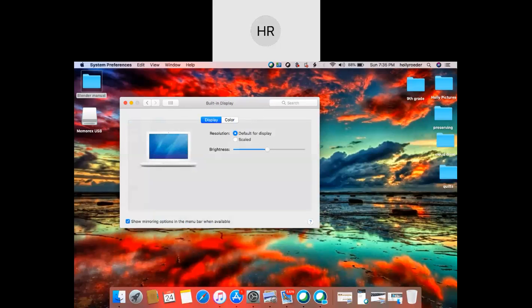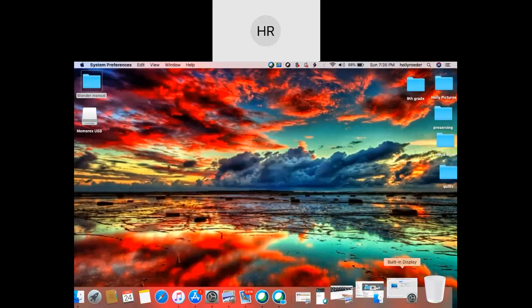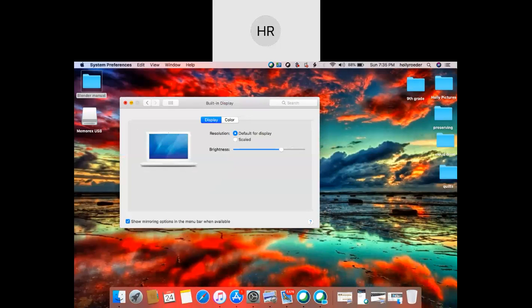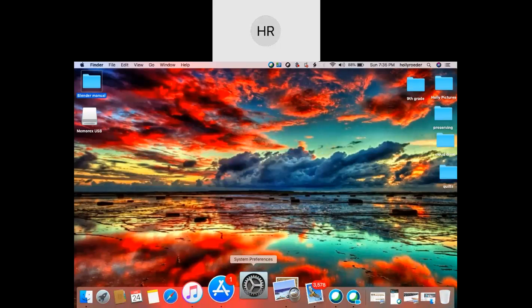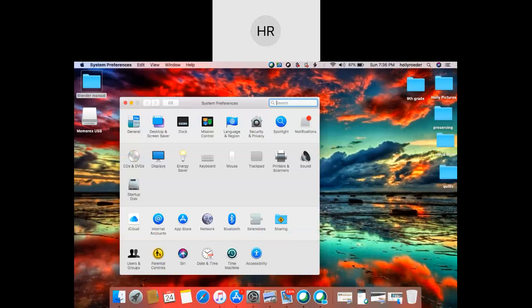But also, if you click on displays, you may have an issue with your screen not being bright enough or being too bright. And this is where you'll go if you need to change that. I know it's just a basic thing, but it's something that a lot of people want to be able to change and aren't quite sure where that is. So again, the system preferences is kind of like the settings where you can change the way your screen looks.